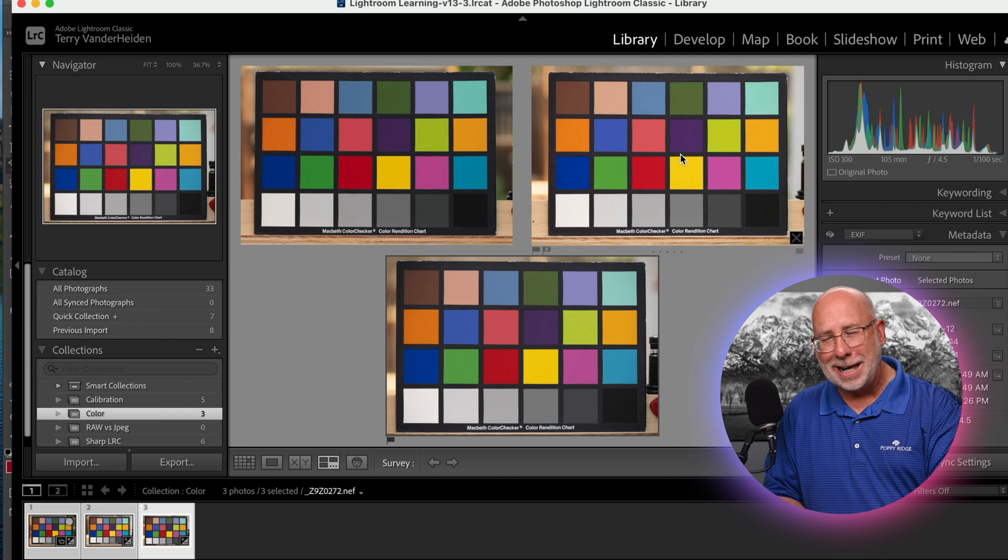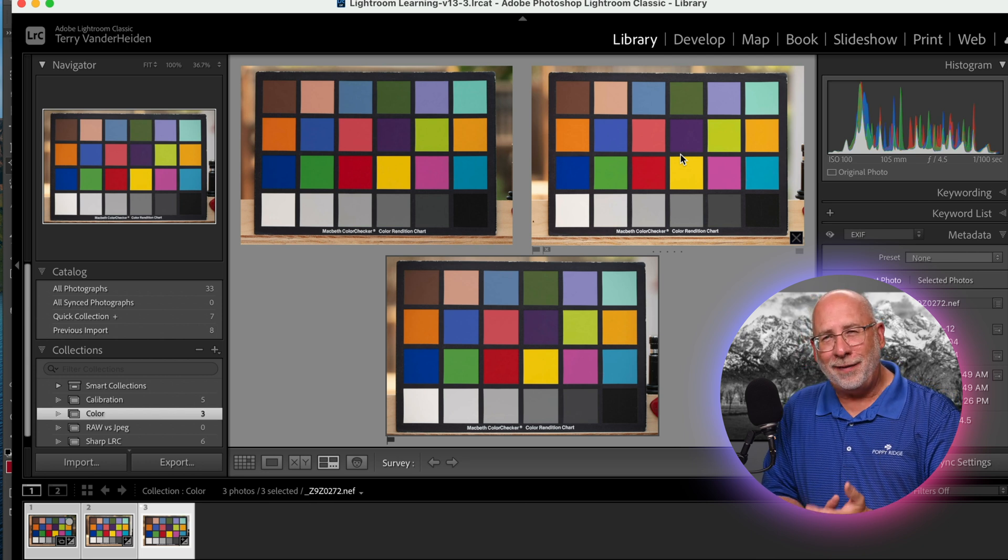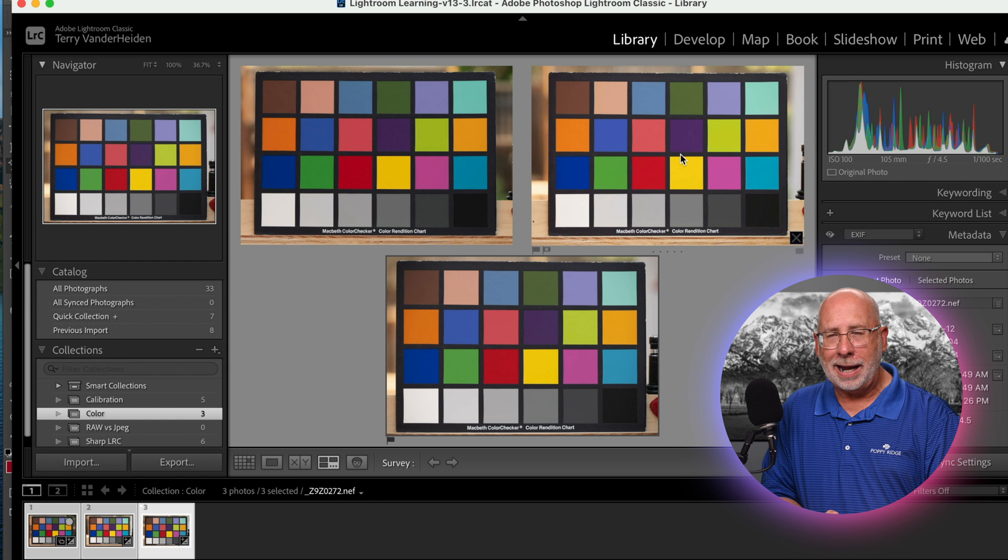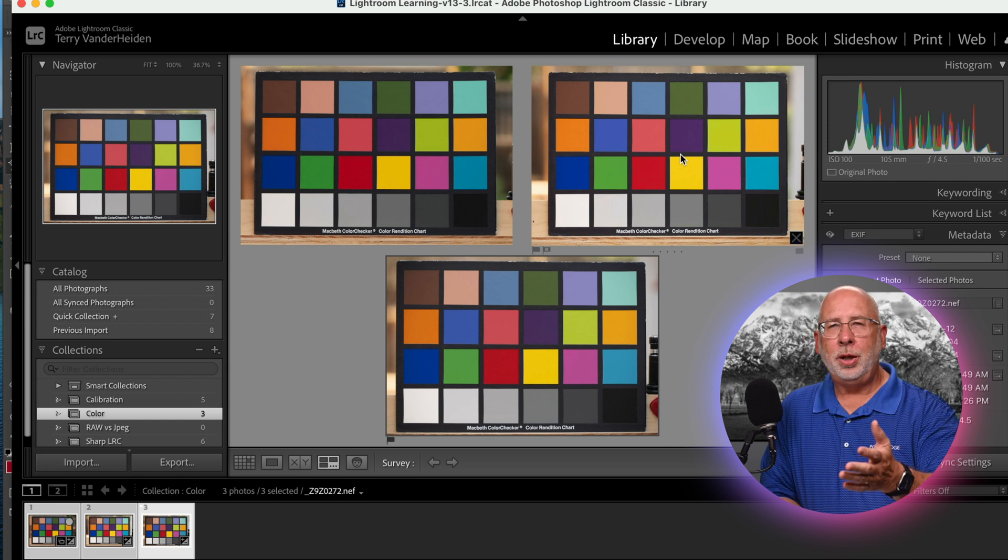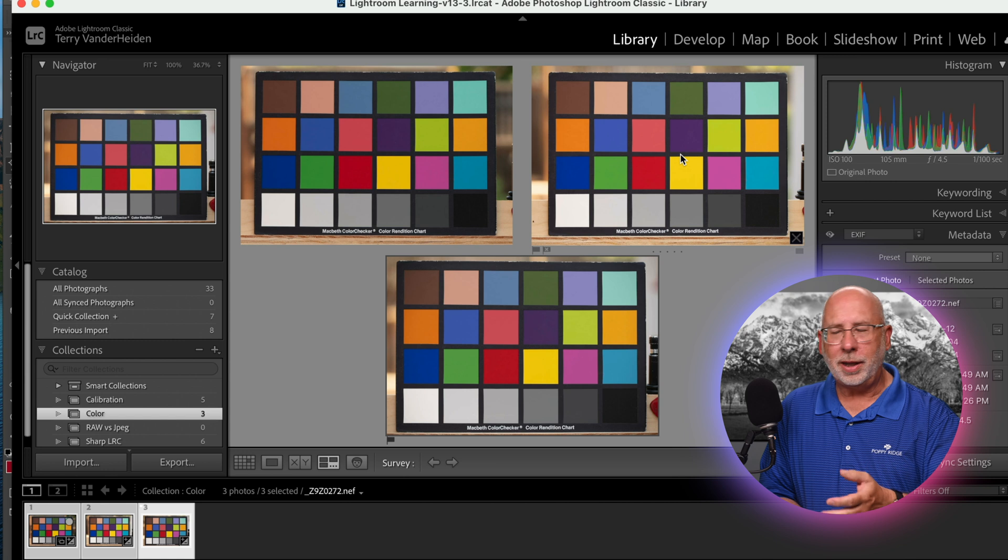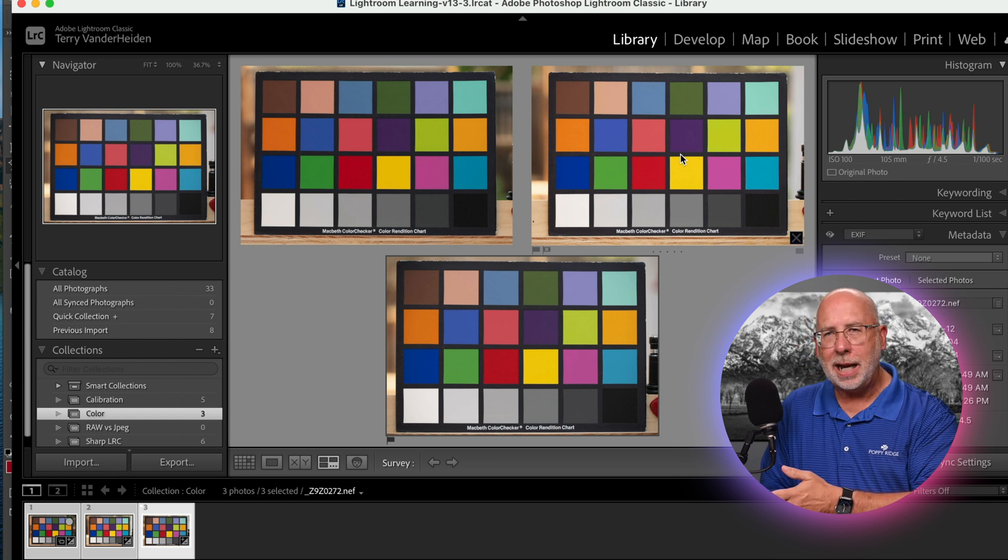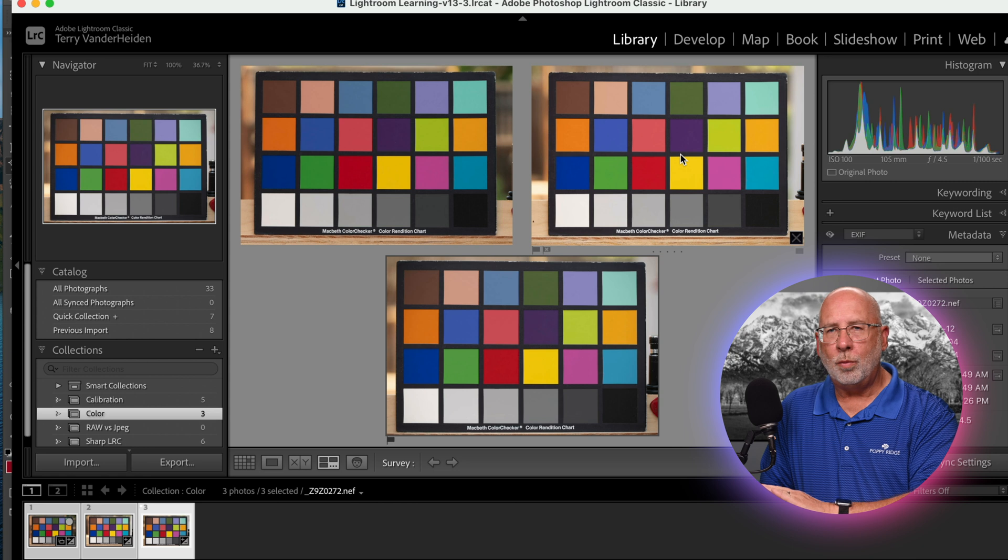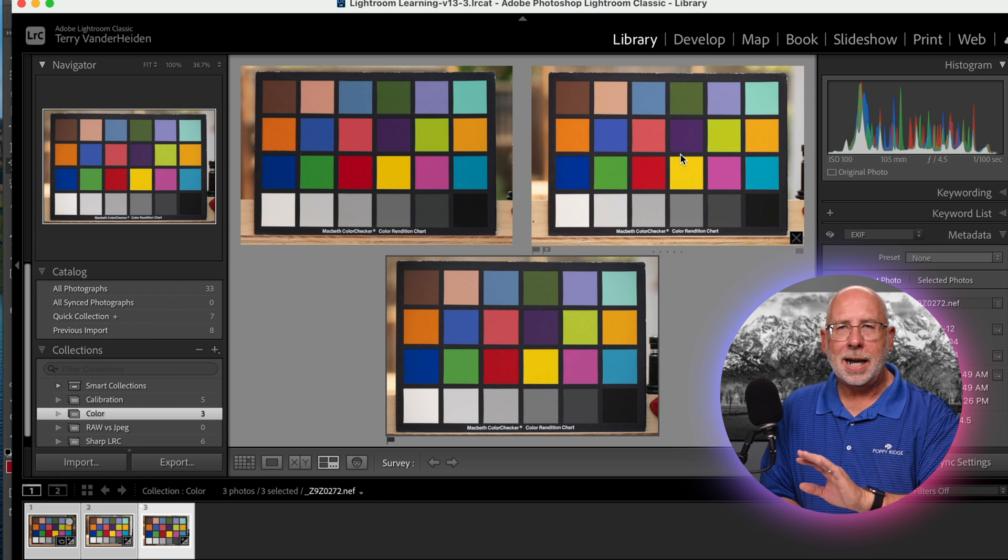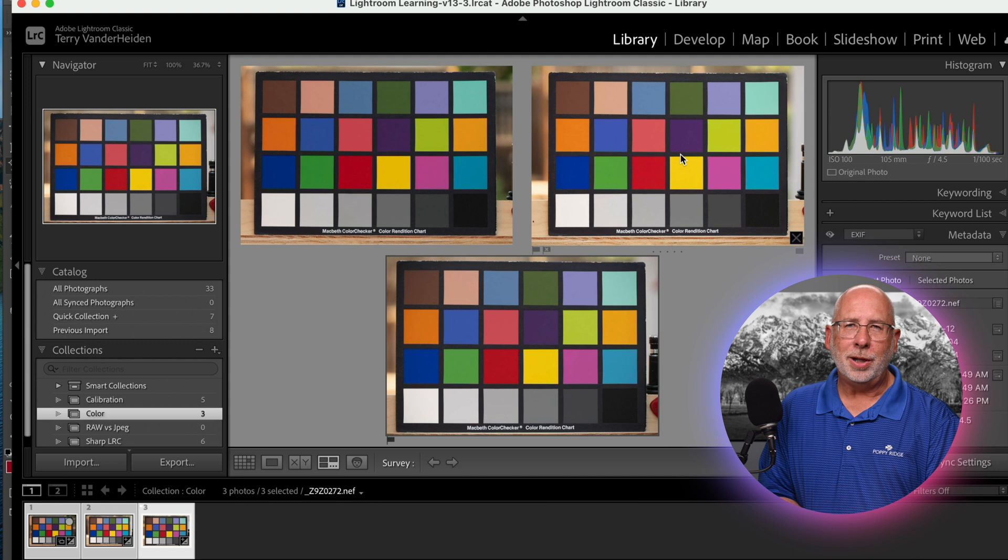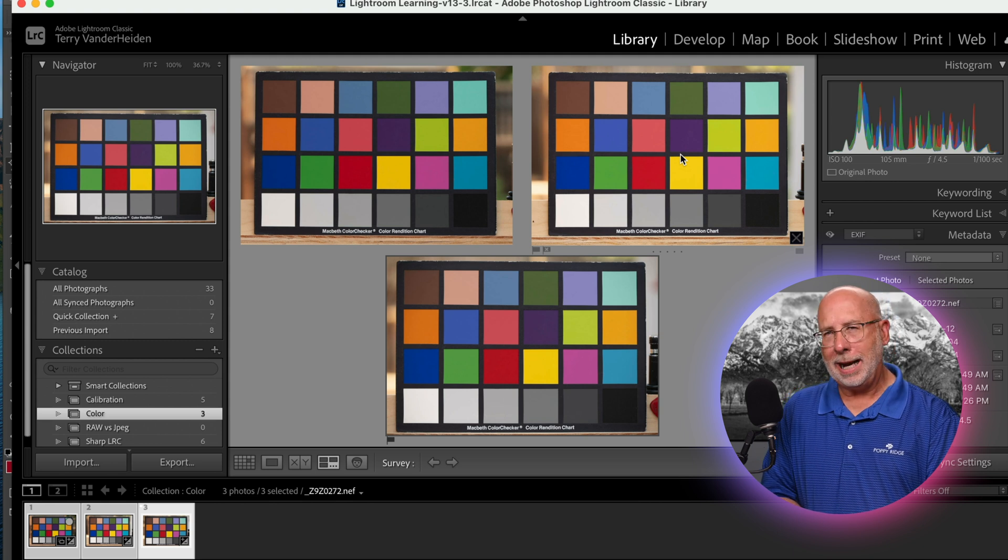So you tell me what you think in the comments. Go ahead and list what you think. Go ahead and download these from my website, and then you can really compare them one to one, side by side on your monitors, and get back to me and let me know what you think is a better color out of the camera.